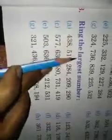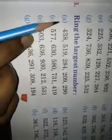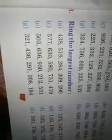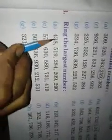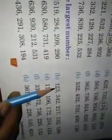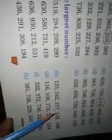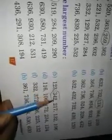Question No. 3 – Ring the largest number. (a) From 438, 519, 284, 209, 290 – the largest number is 519; ring that. (b) From 123, 342, 217, 132, 106 – the largest number is 342; ring that.